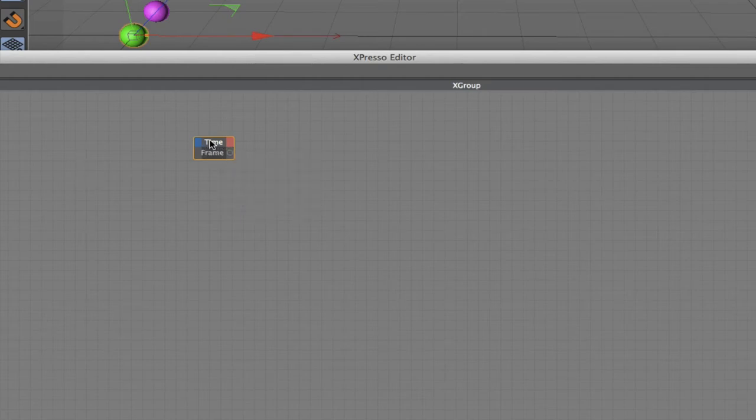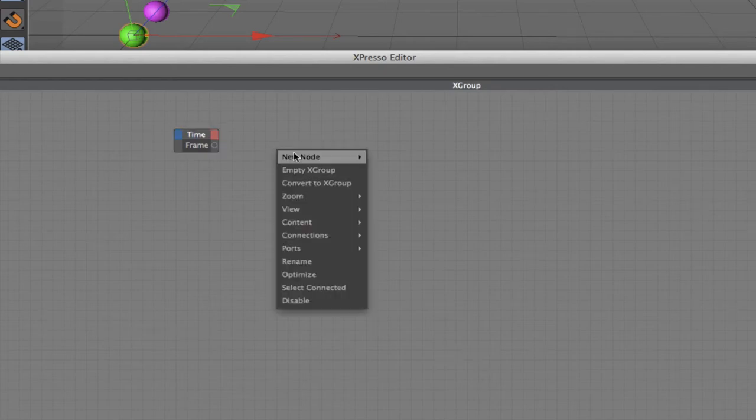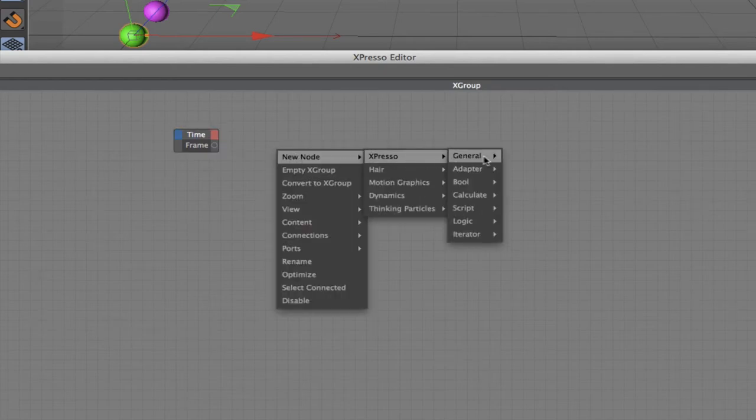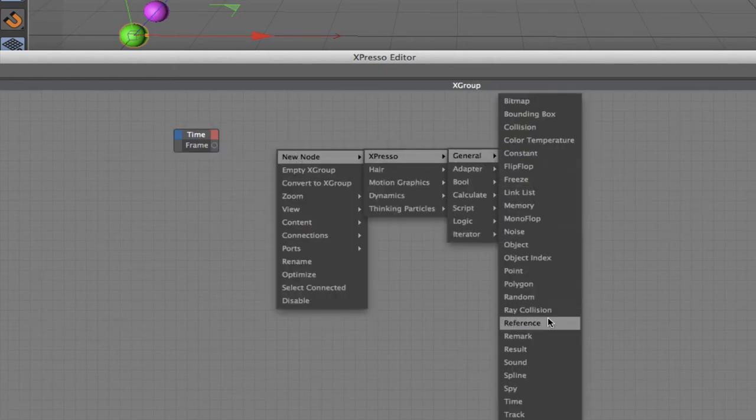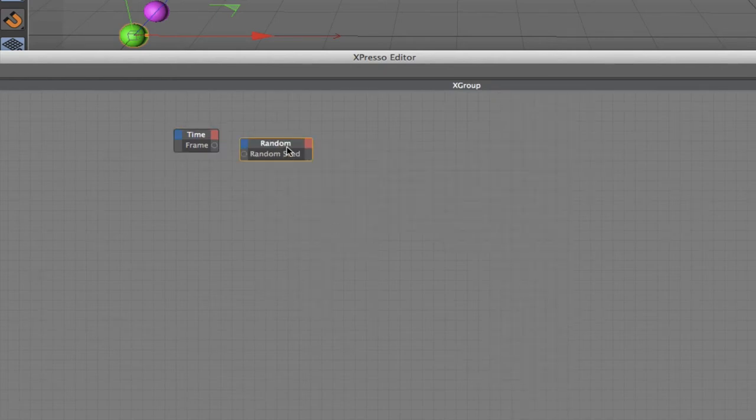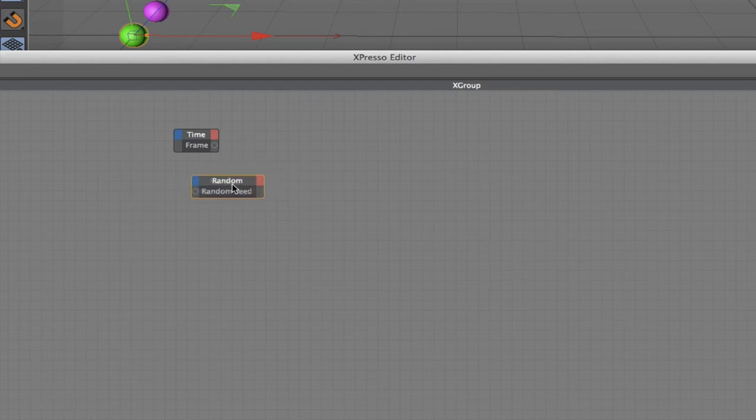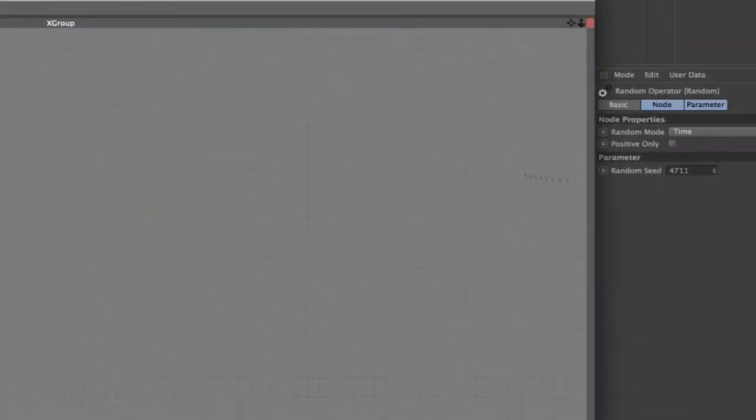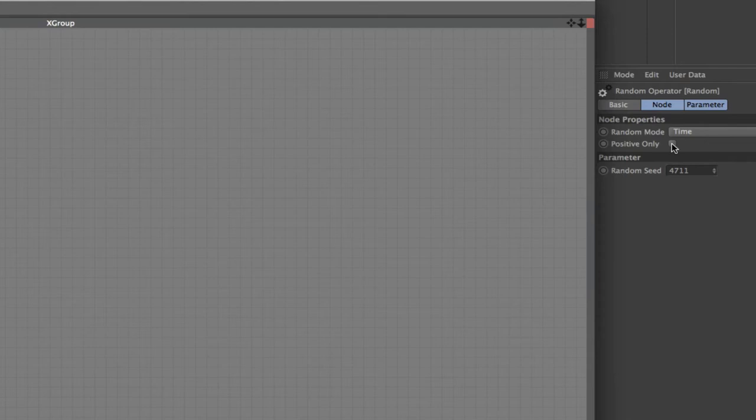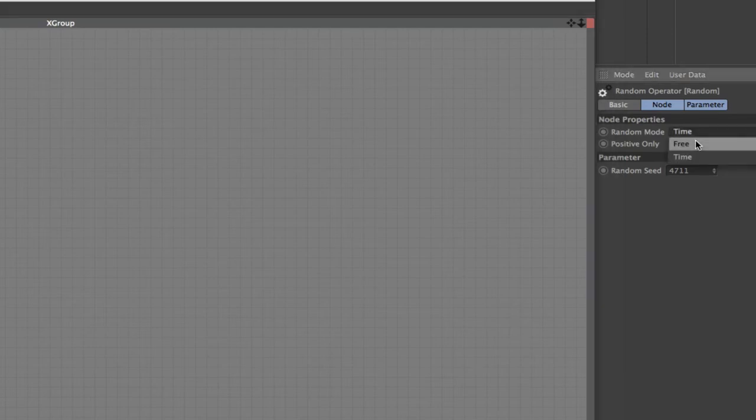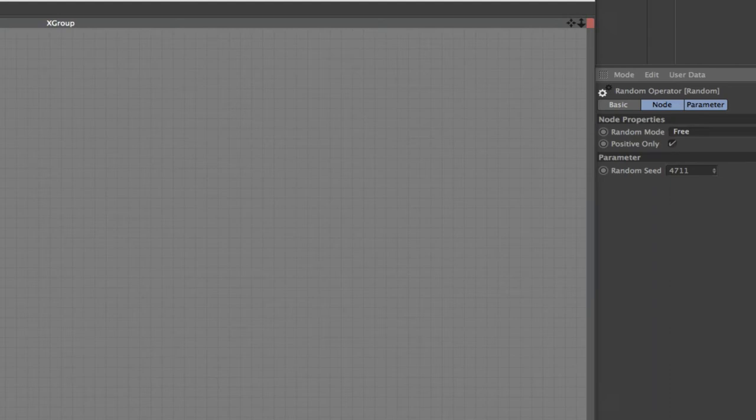Following on from here we need four random nodes. As before, I'm going to set them up. I want positive values only and I'm going to use free mode again.